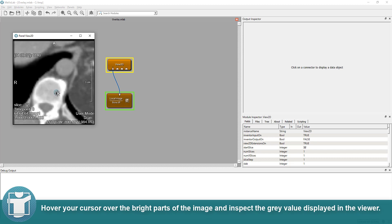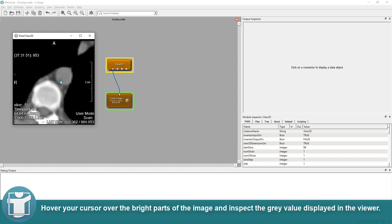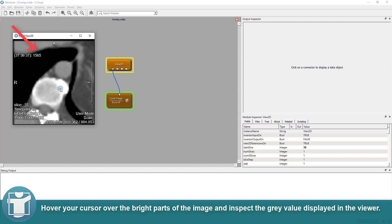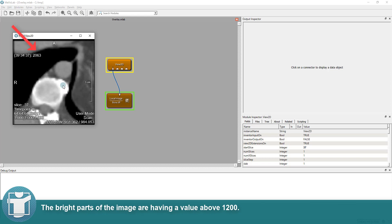Hover your cursor over the bright parts of the image and inspect the gray value displayed in the viewer. The bright parts of the image are having a value above 1200.